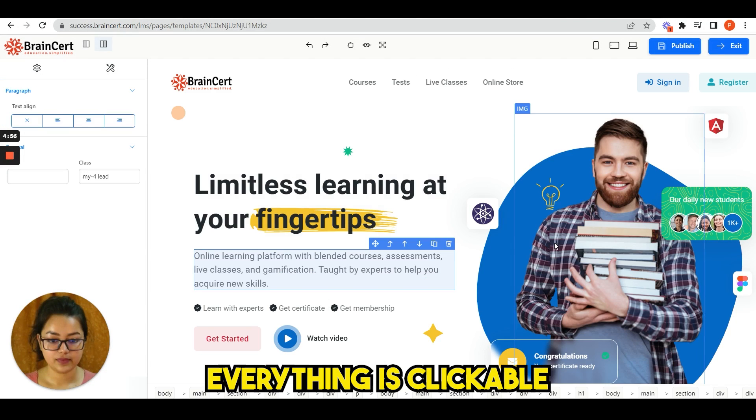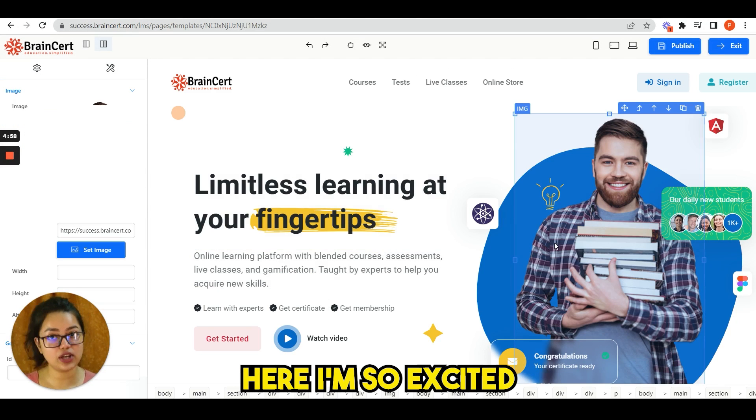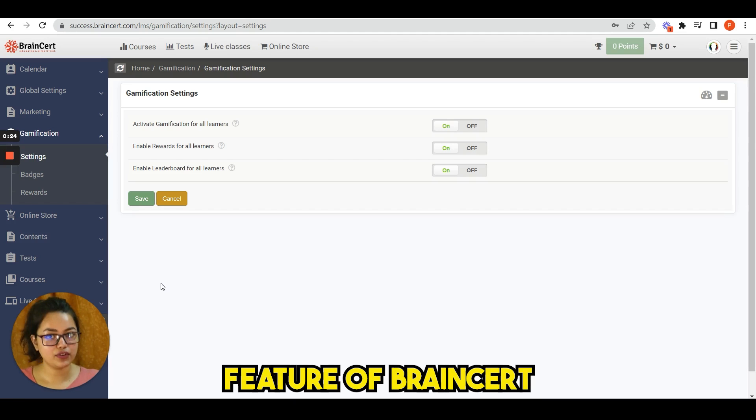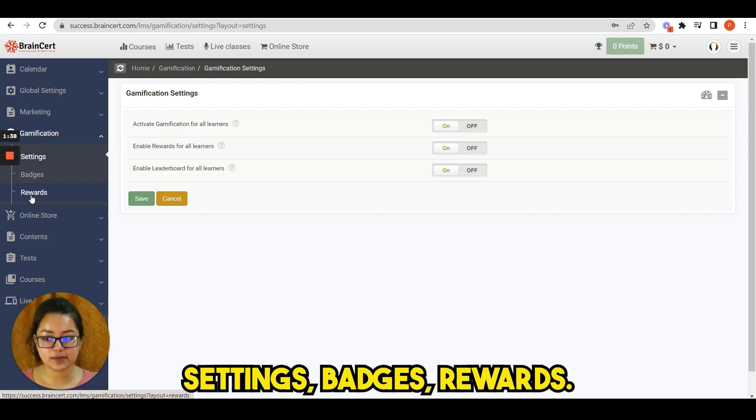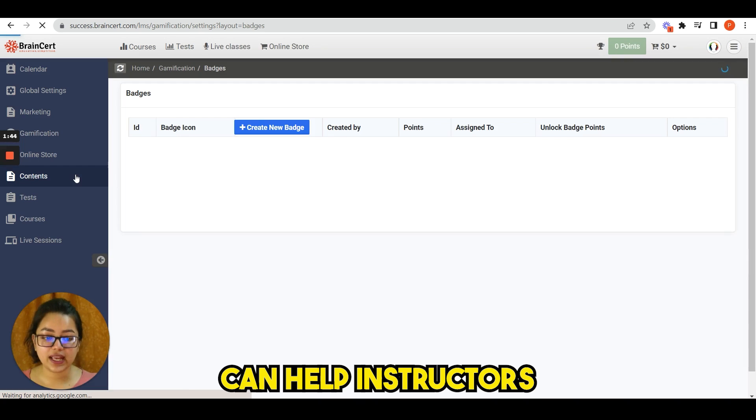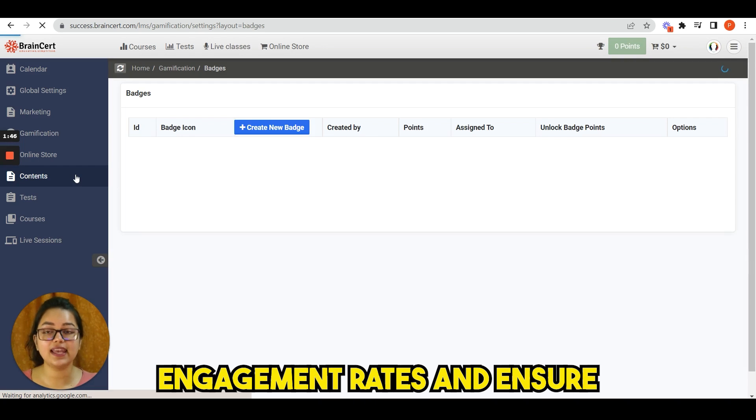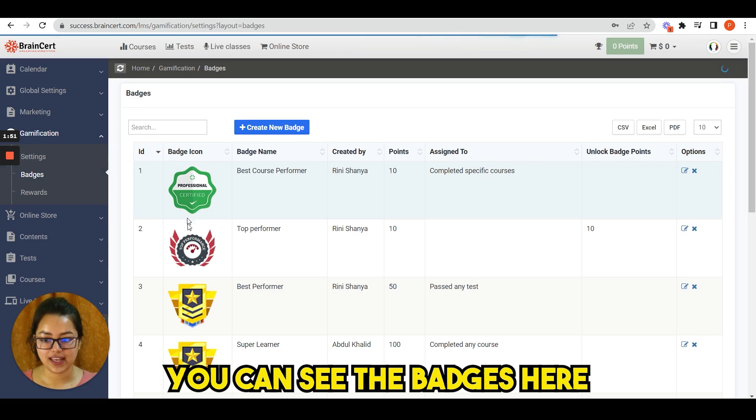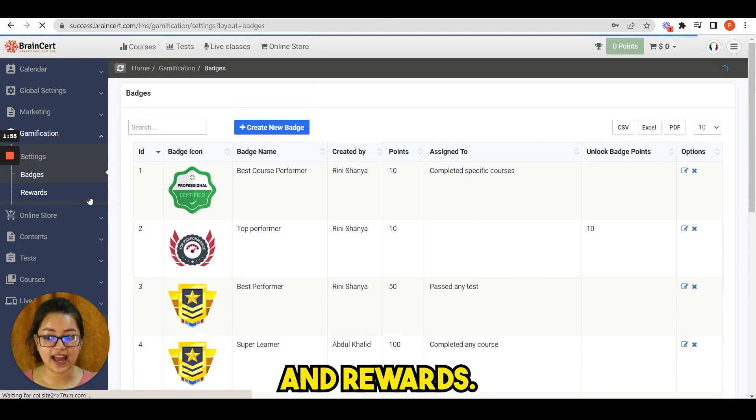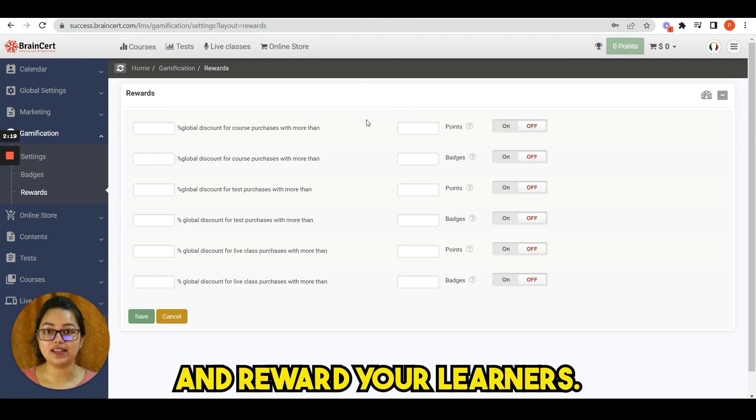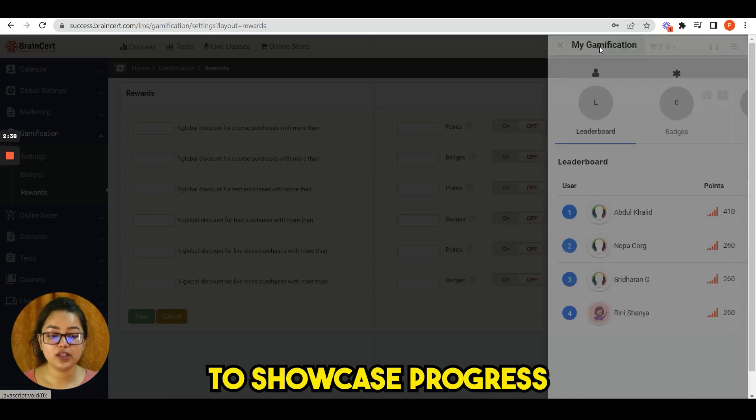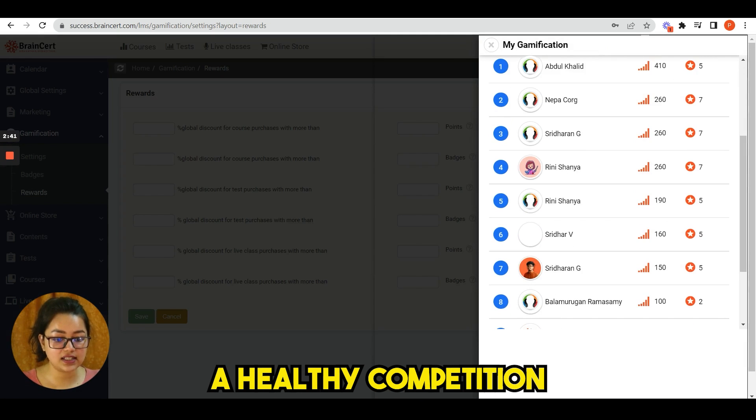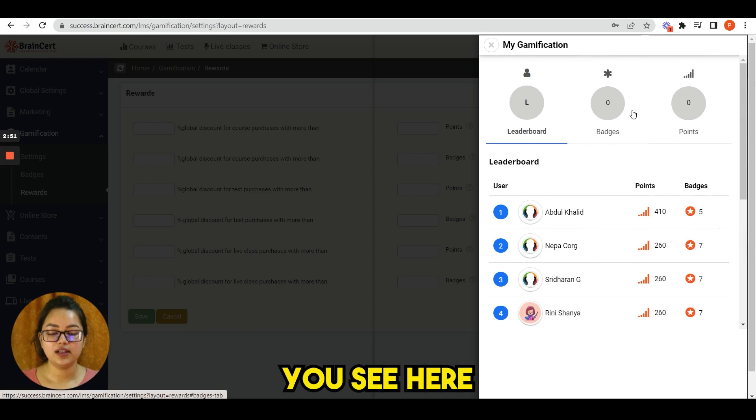I am so excited to show you the gamification feature of Brainsert. We have three options here: settings, badges, rewards. This feature can help instructors to enhance engagement rates and ensure more course completions. You can see the badges here and rewards. You can easily create badges and reward your learners. Gamification can be used to showcase progress in leaderboards and create a healthy competition between learners. You see here we have three options: leaderboards, badges, and points.